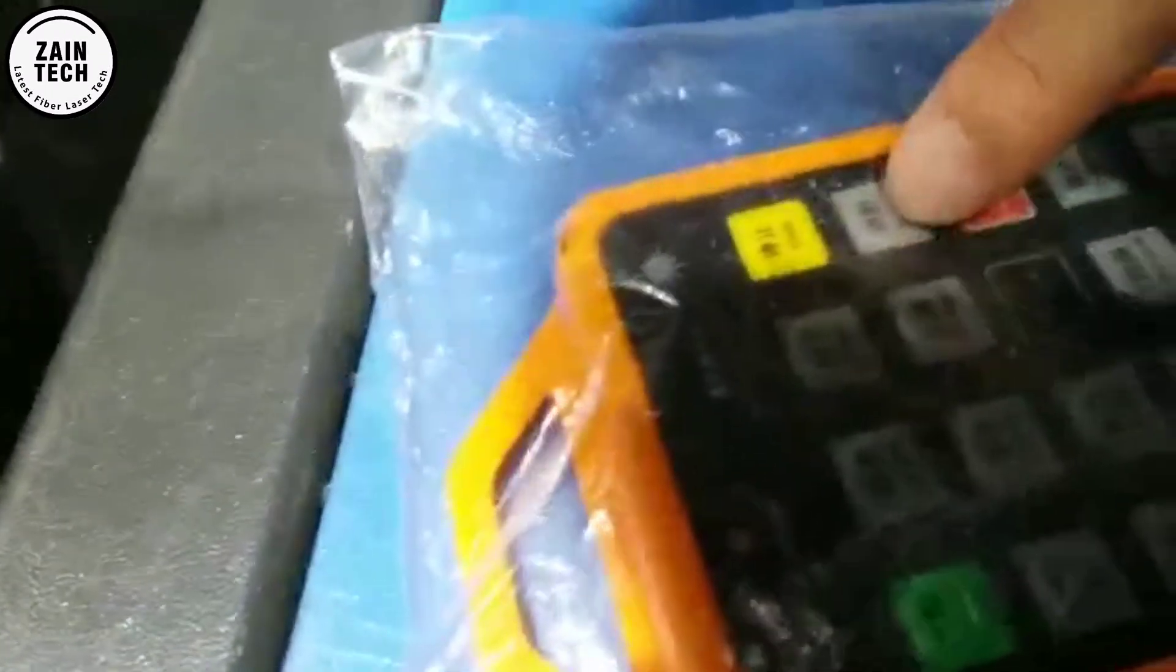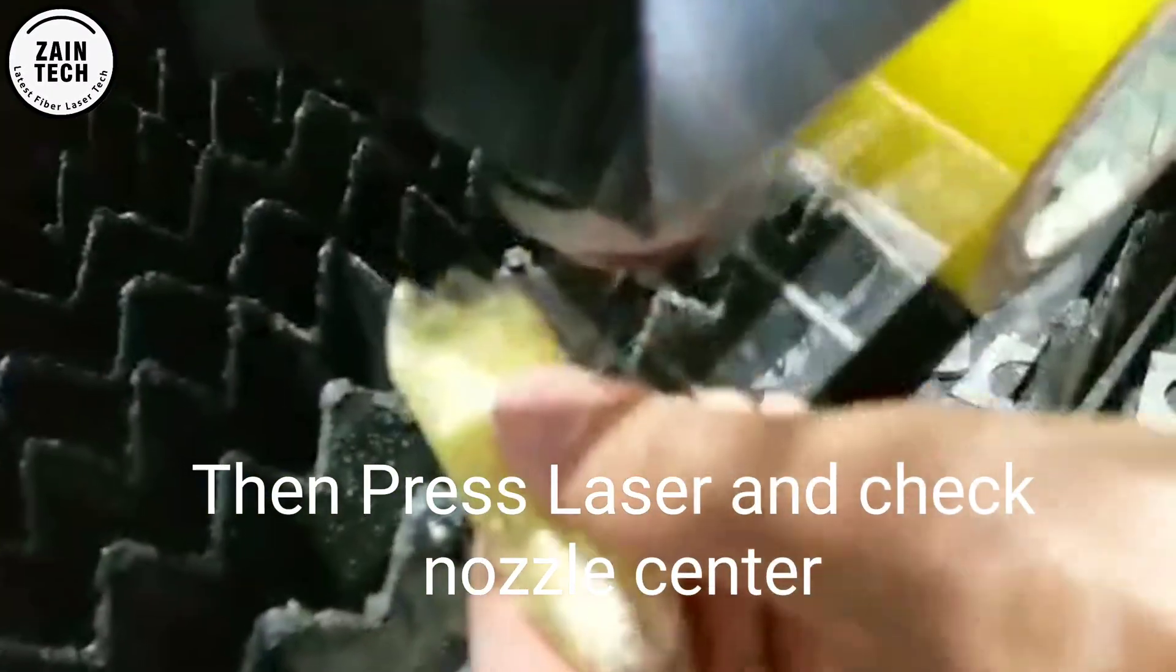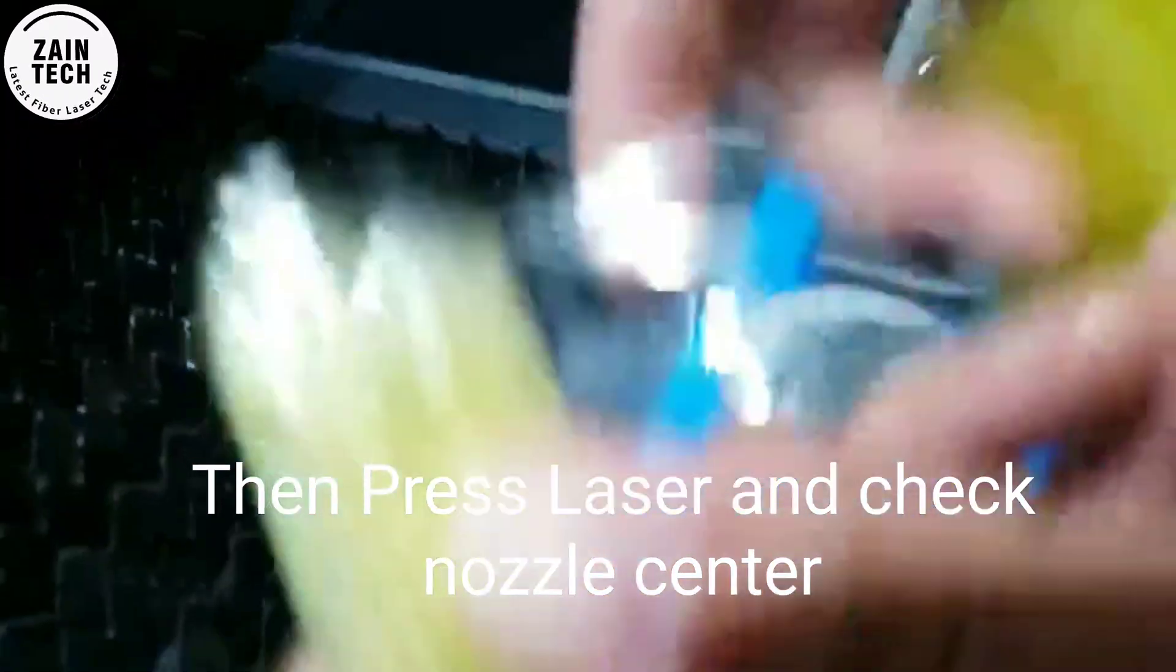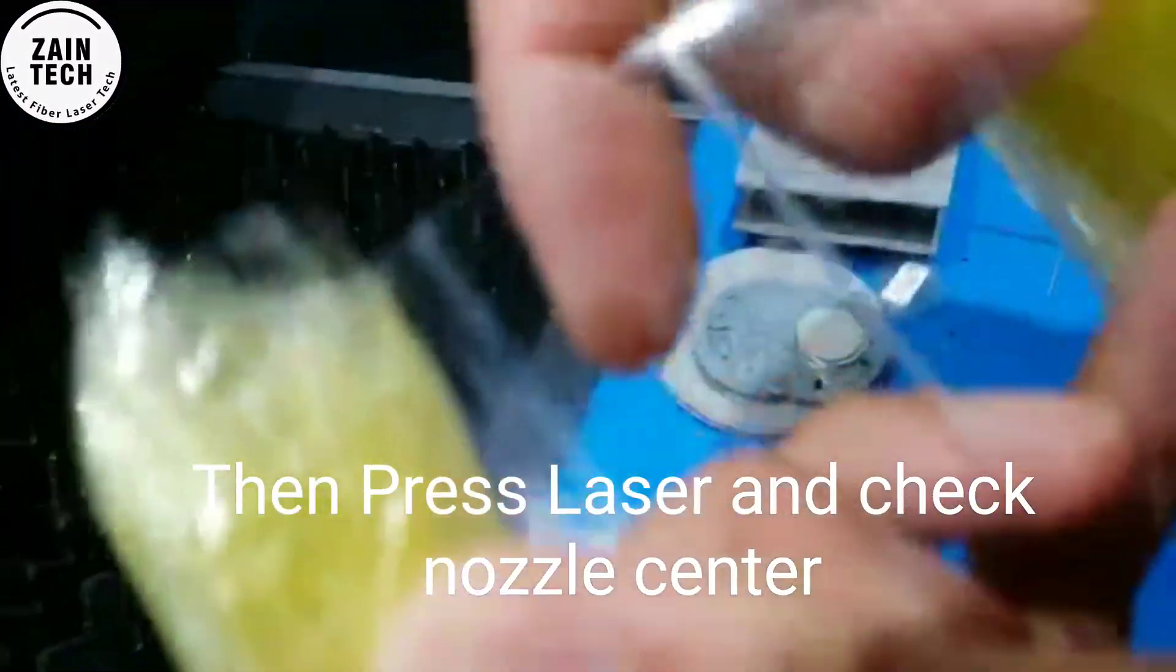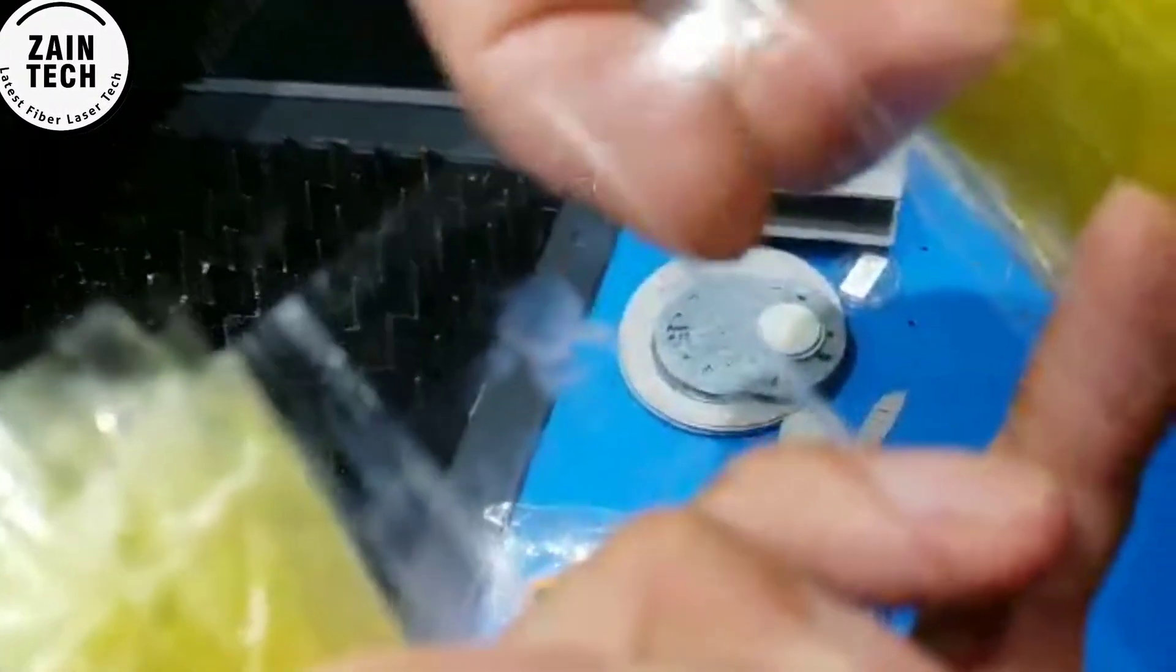Press the laser. Remove the tape and check the point of the beam.